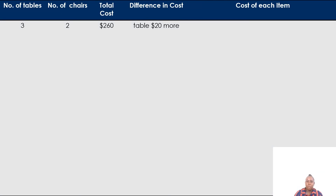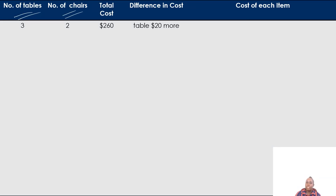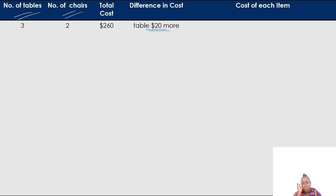This is the last question for this exercise. We are working out tables and chairs again. We have a total of three tables and two chairs, and the cost is $260 for all items. They are telling us that the table is costing $20 more. Based on the previous examples, I'm going to work out the cost of the tables first.